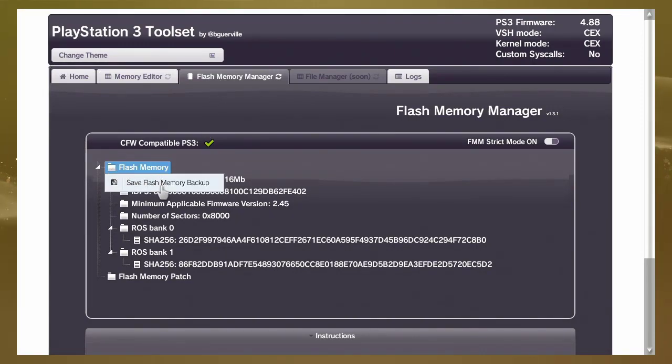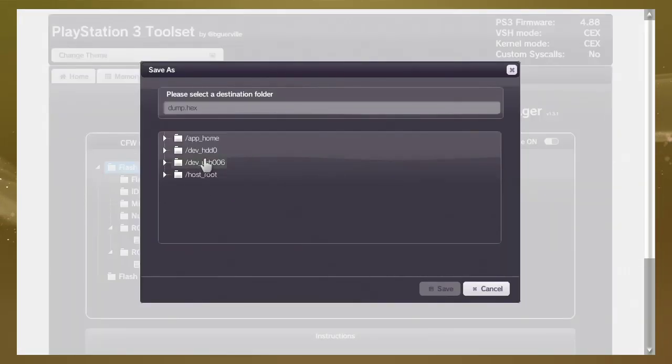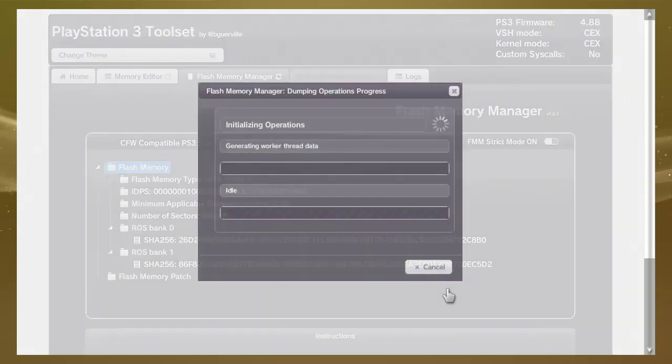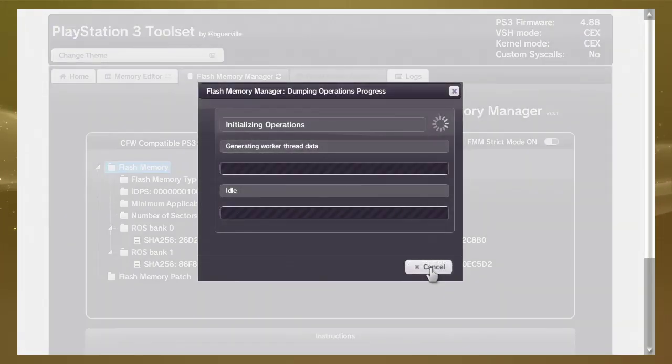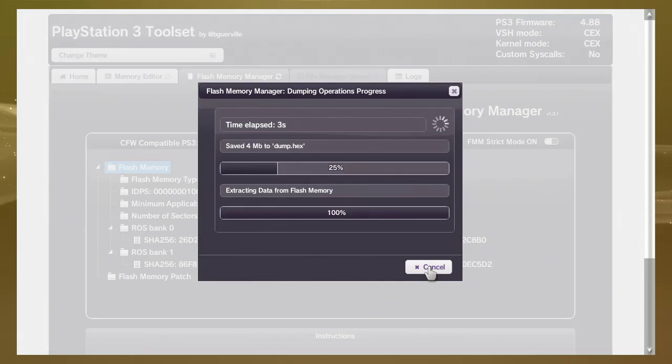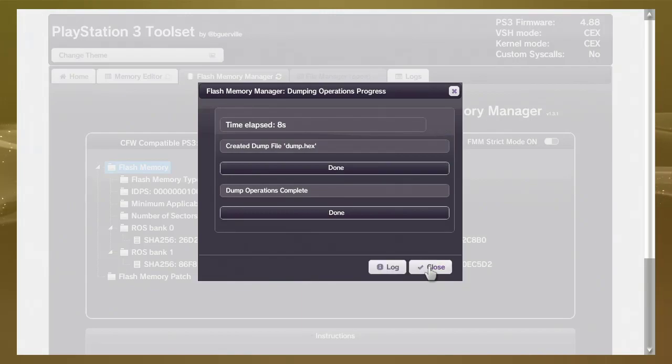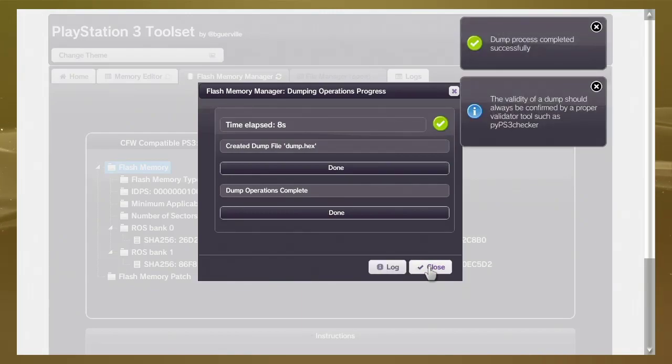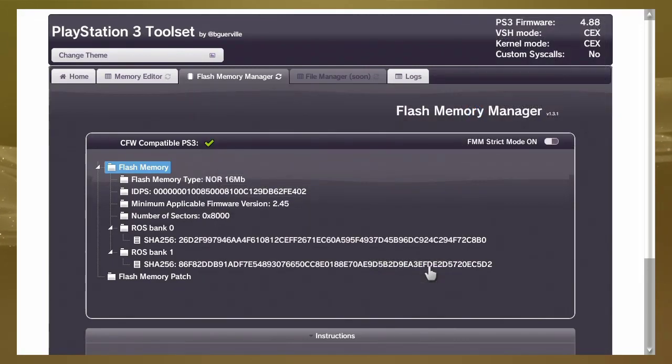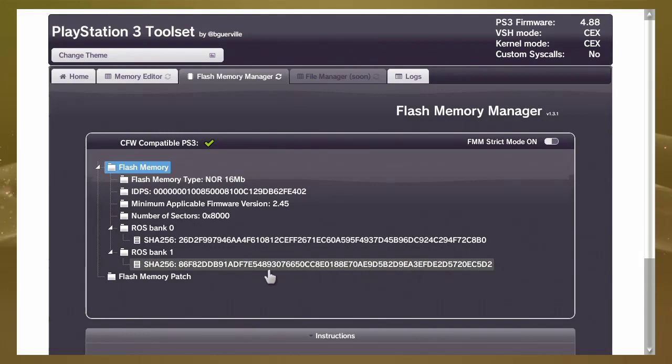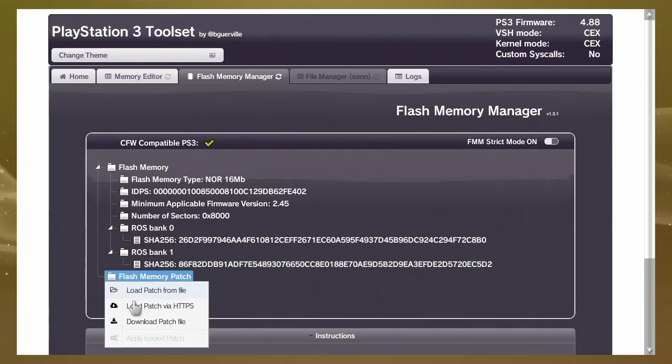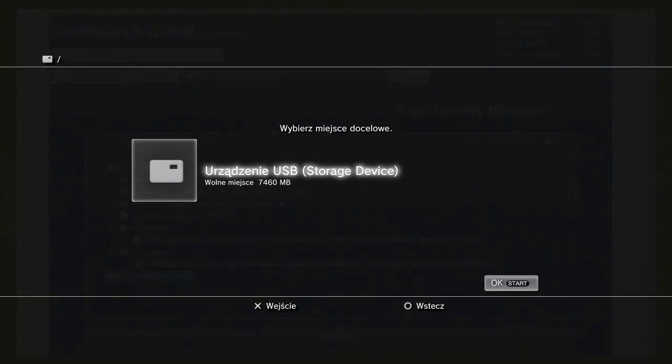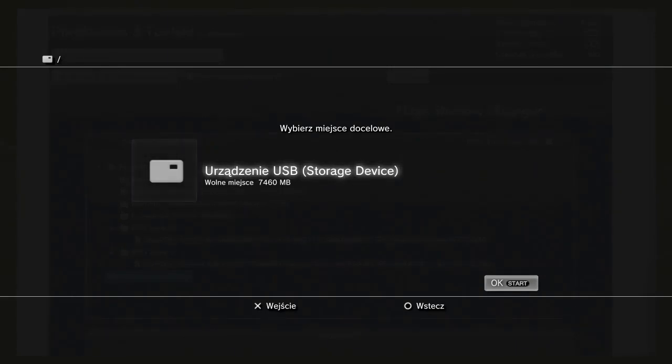Save file to pen drive connected to USB port and waiting a few seconds. Okay, dump process completed successfully. Next step is flash memory patch. We must download the patch to USB storage.